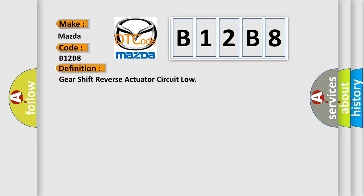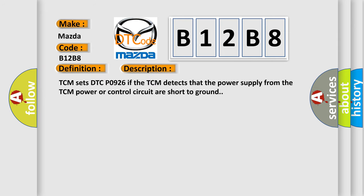And now this is a short description of this DTC code. TCM sets DTC P0926 if the TCM detects that the power supply from the TCM power or control circuit are short to ground.